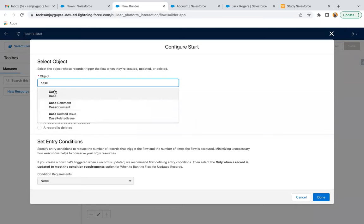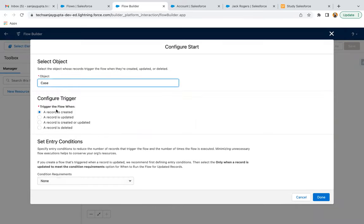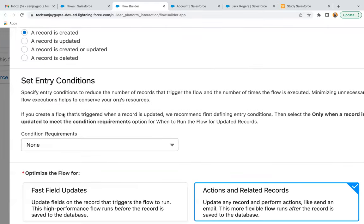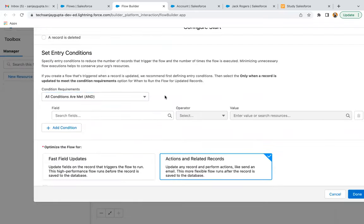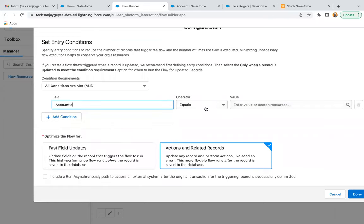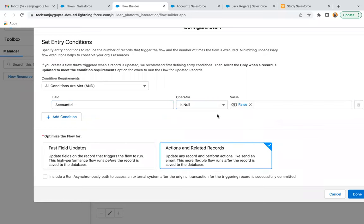The object I need to select is Case, because the case will be created and the flow will trigger when a record is created. Now we need to set the entry criteria. I'm selecting the entry condition, and the criteria will be: on the case, we have a lookup that is Account ID — if it is not null, then only we need to go forward. Because if the case is linked with an account, then only we need to populate the case number on the account's Latest Case Number field. If a case is created and is not related to any account, we don't need to proceed further. After setting this condition, we need to select 'Actions and Related Records' because we are creating a case and will be updating the account record. I'm clicking Done.